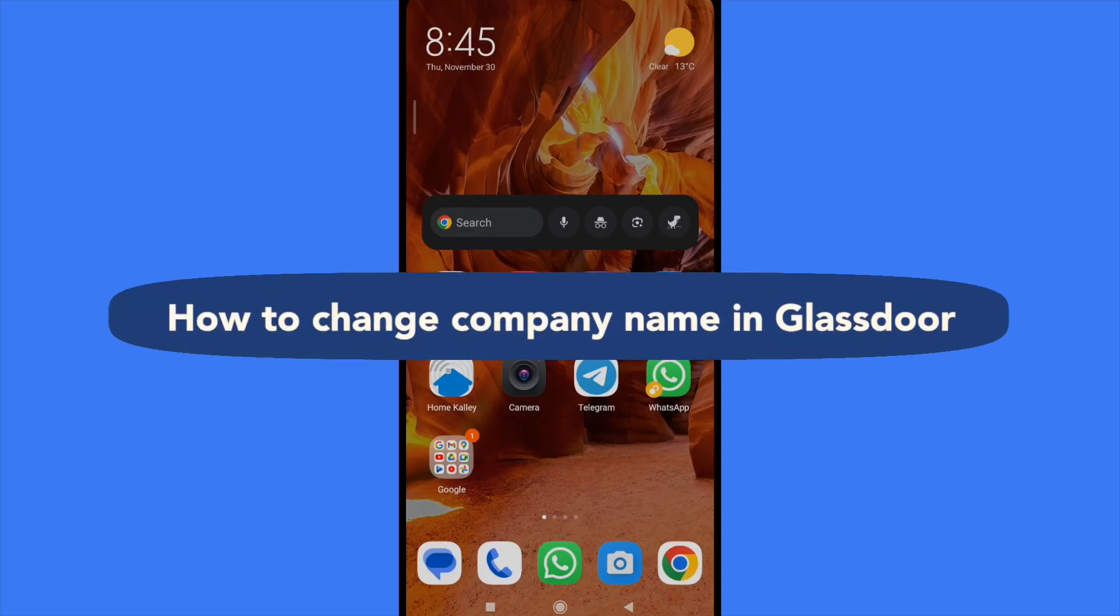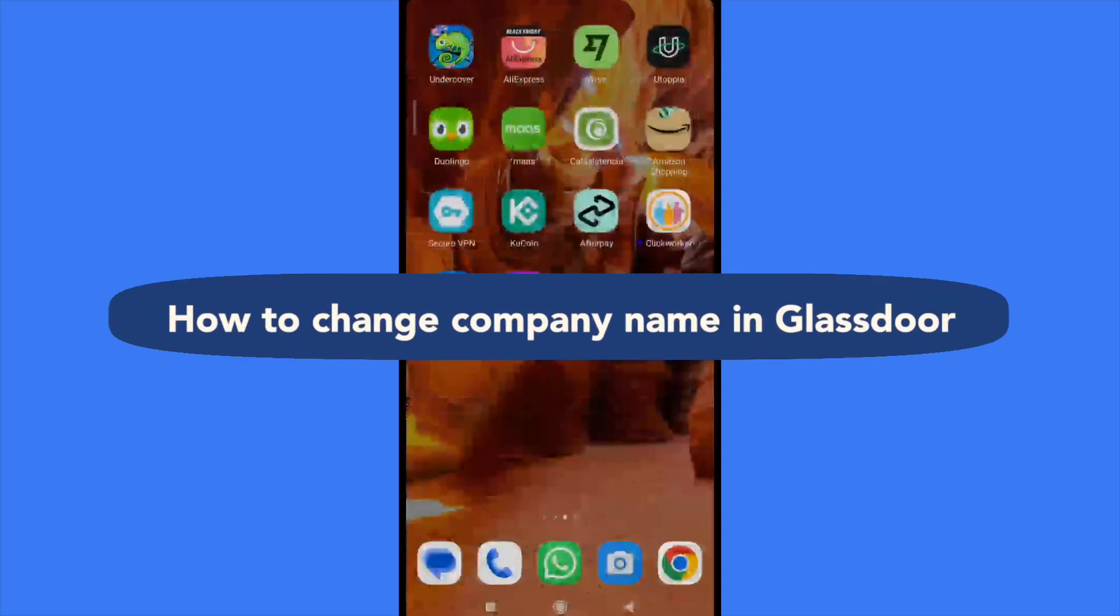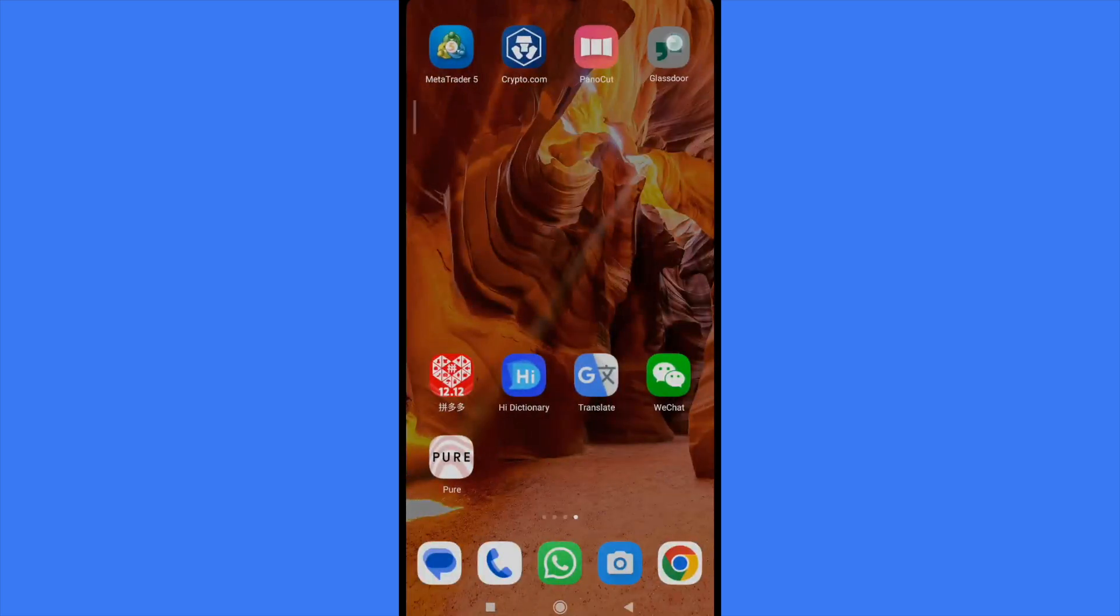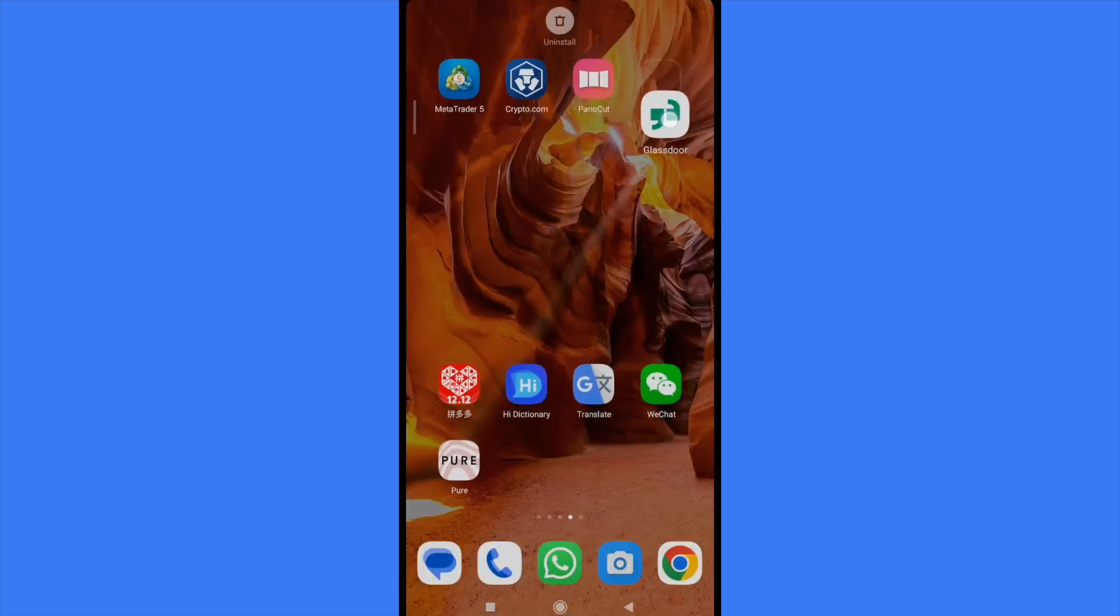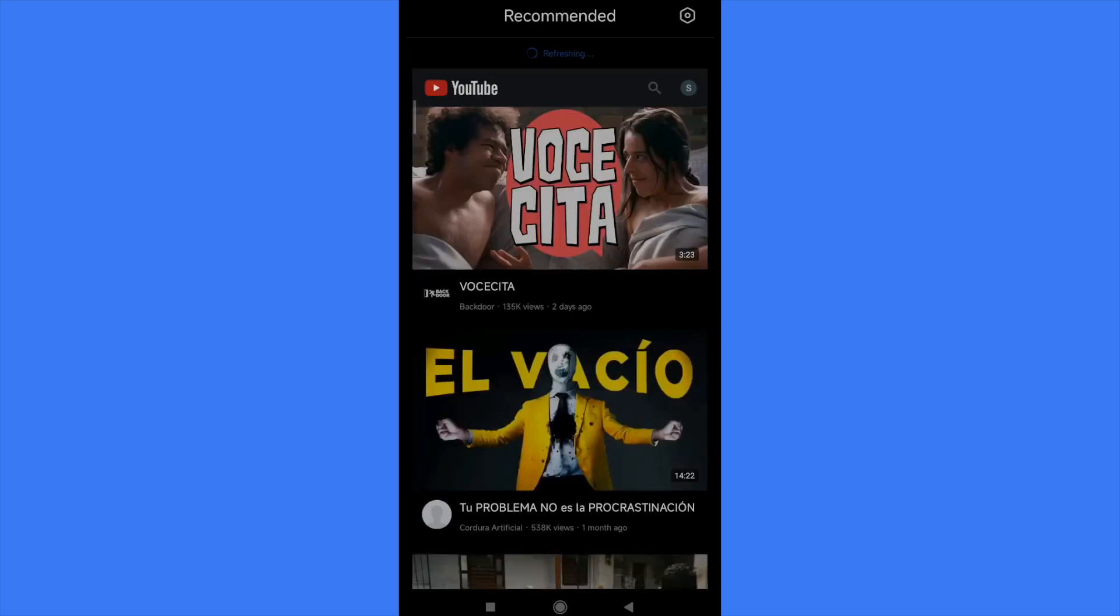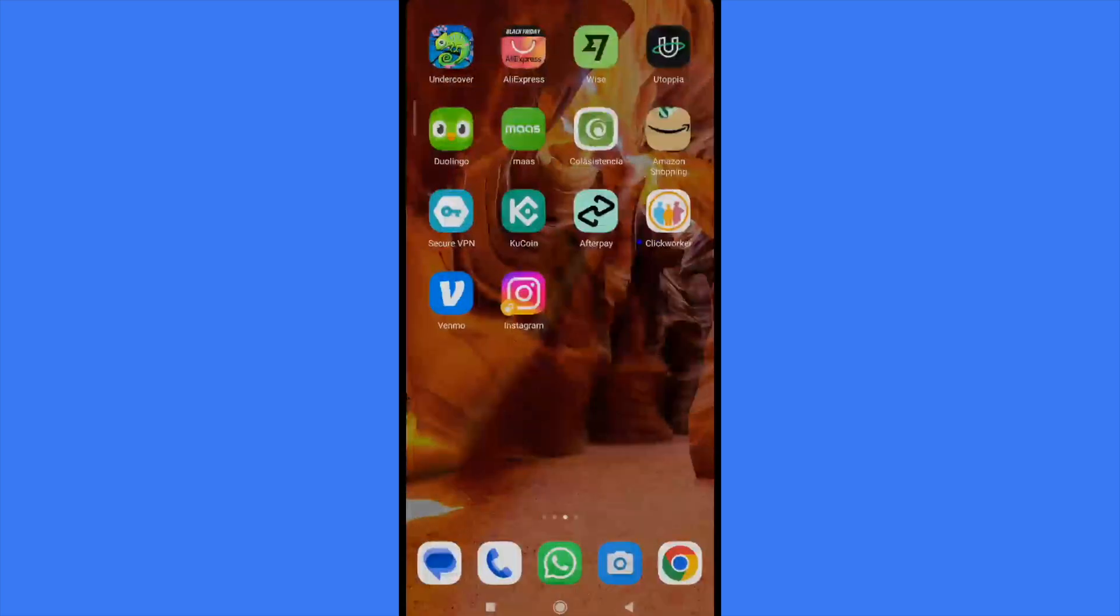How to change company name in Glassdoor. Hi everybody and welcome to our channel. Today you're going to learn how you can change the company name in Glassdoor, the company name that you're working on already. So please watch till the end to properly understand the tutorial.